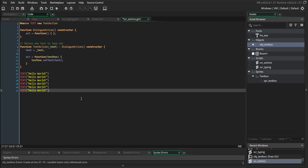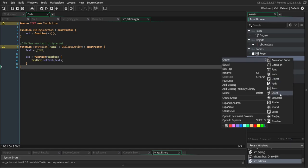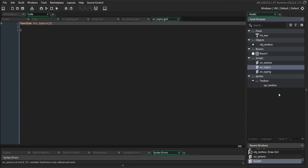So now that text_action is defined, let's write some example dialogue that our text box can actually use. If you recall, we store all of our conversations in topics, and we're going to put them all in a global topics struct. So let's create that struct right now in another script. I'm going to make a new script and call it 'script_topics'. Script_topics is just going to create an empty struct called global.topics. This is just the struct that all of our conversations are going to be stored inside — that way when we make our text box object and tell it what conversation to have, it can look them up inside this struct.